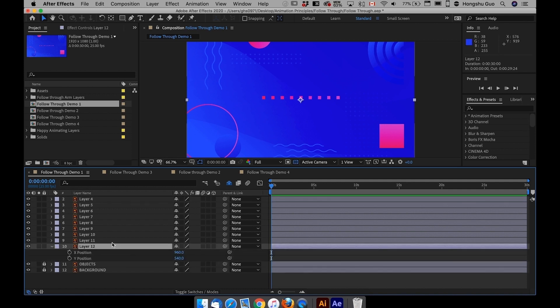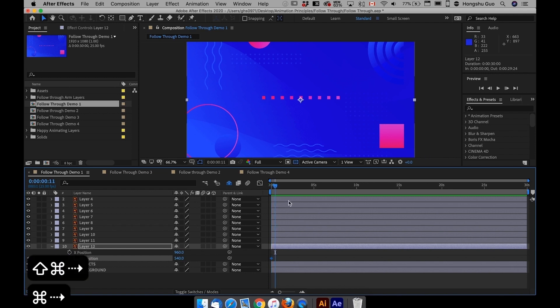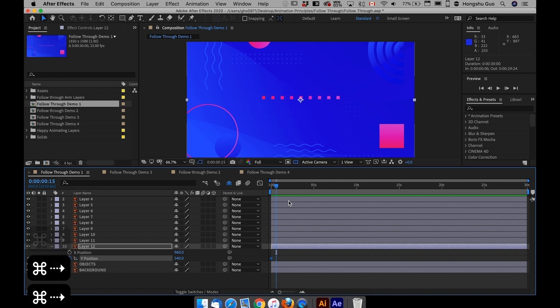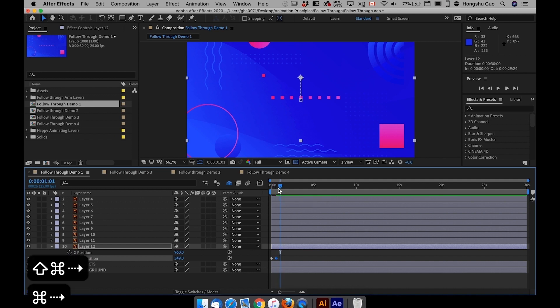First of all, I want to animate this square here. I'm going to add in a Y position. This is where the square is going to start moving, and then after 15 frames, go forward 15 frames, I'm going to drag it up.